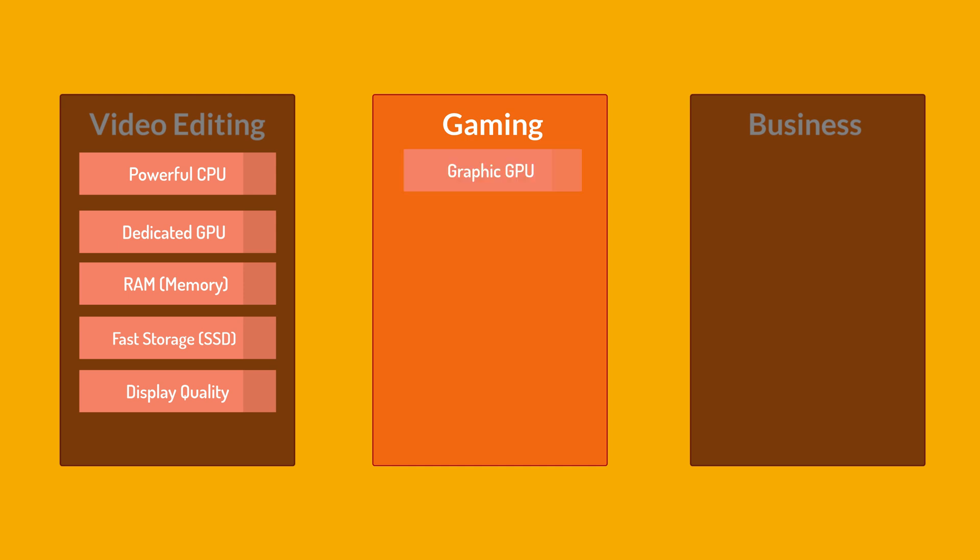We are going to start with the GPU and the GPU is one of the most crucial components for gaming laptops. It determines the laptop's ability to handle graphically demanding games. High-end GPUs from NVIDIA or AMD are preferable for smooth gameplay and better graphics quality. Then comes the CPU. While the GPU is vital for gaming, a capable CPU is also important, especially for handling background processes, multitasking and certain games that rely heavily on the CPU.